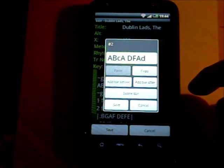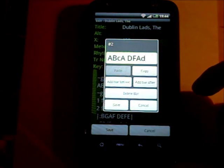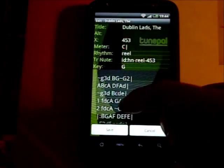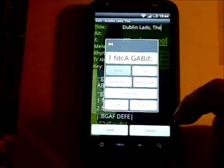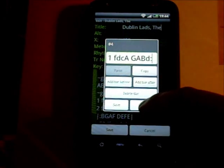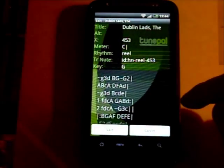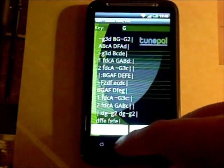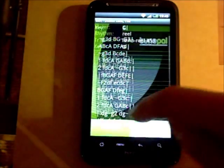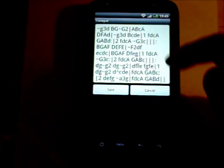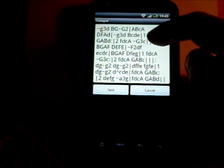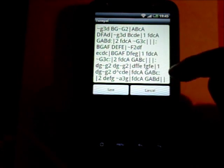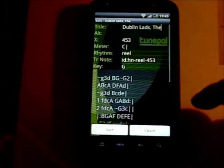The editing works on a bar-by-bar basis, so you tap on the bar you want to edit and you're into editing that particular bar. You can also hit 'Edit all bars', which brings you in to the source for the entire tune so you can edit it all.